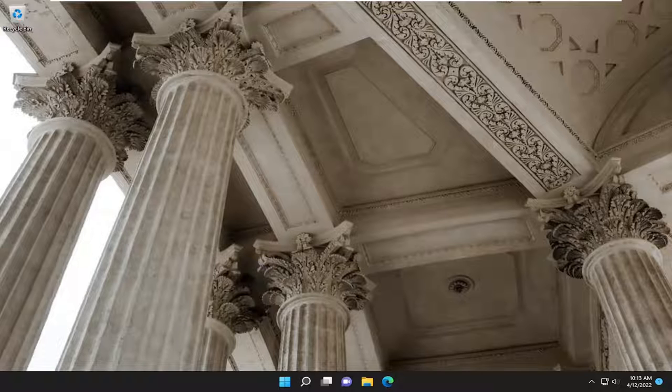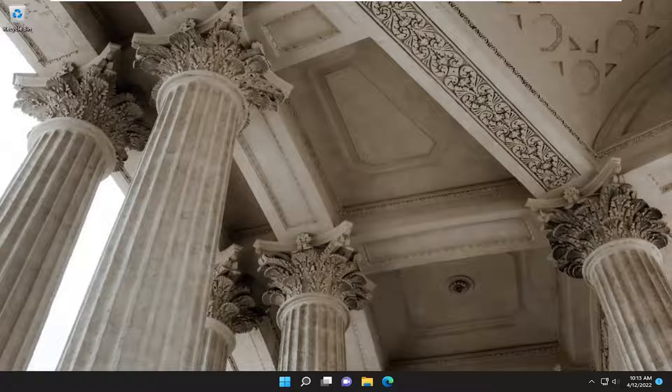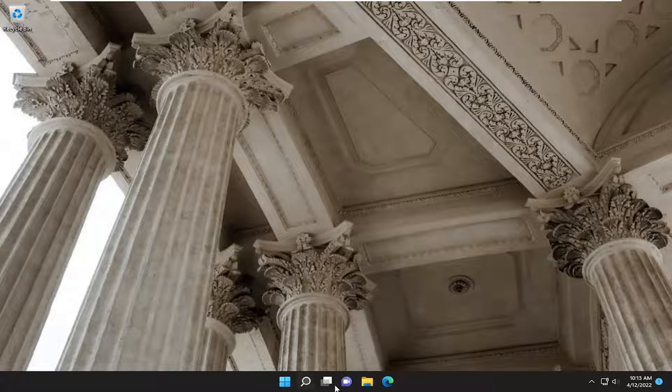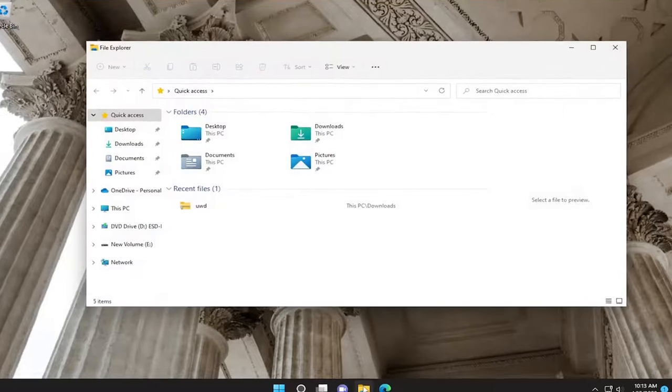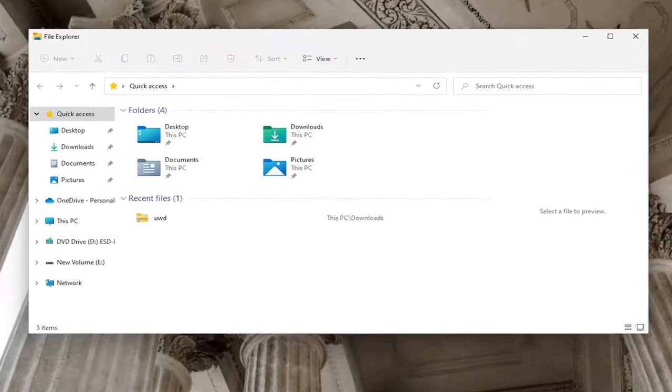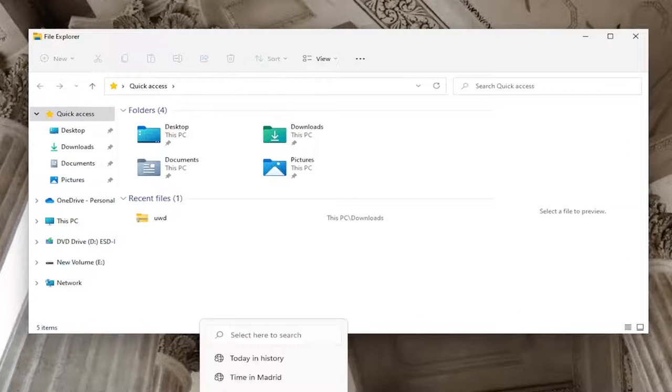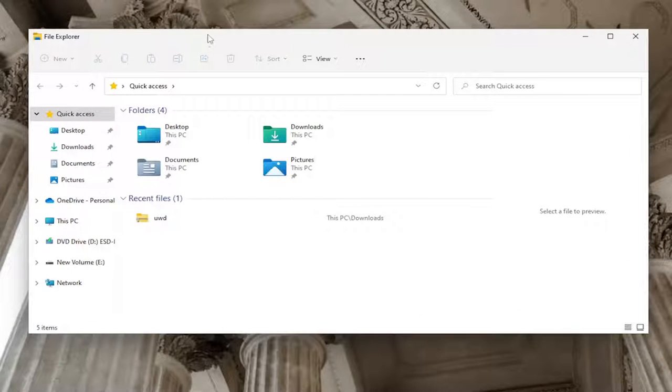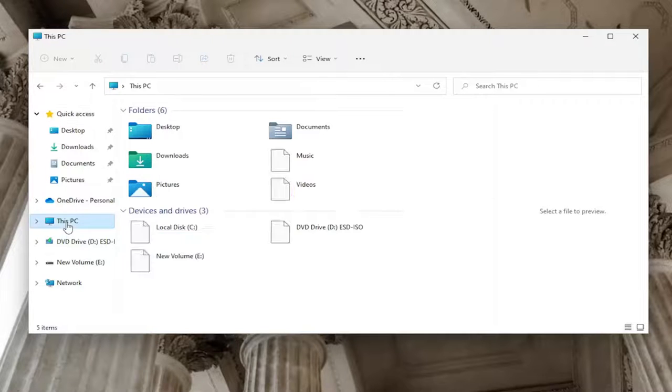So first thing you want to do if you want to locate the wallpaper images, we're going to go ahead and just open up the File Explorer icon on our taskbar, or you can search for it in the search menu. You want to go and select on the left side where it says This PC.